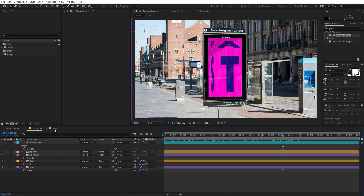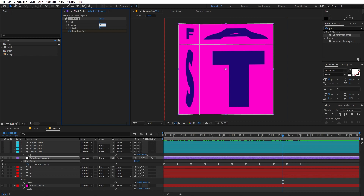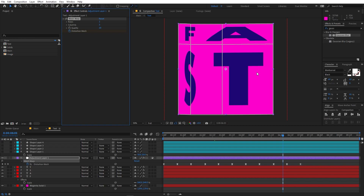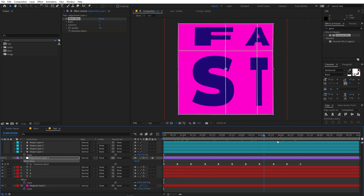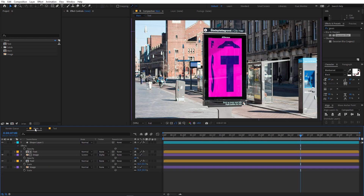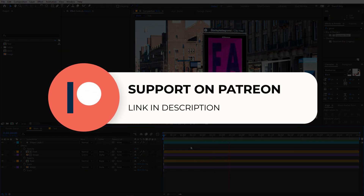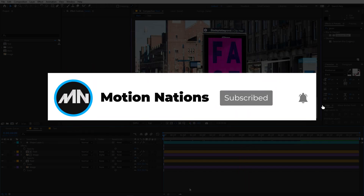If you have a different word with more letters, just go to the text comp and instead of two by two, pick two by three or two by four — it will divide into more blocks where you can place additional characters and animate them the same way. This is how you can create these amazing animations. If you have any queries or questions, ask in the comments below. That's it for this tutorial — my name is Abhishek and I'll see you in the next one.